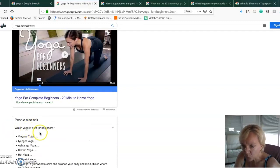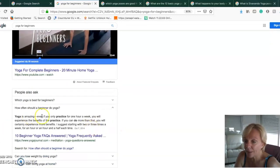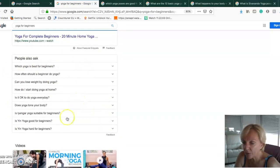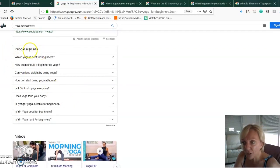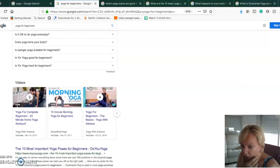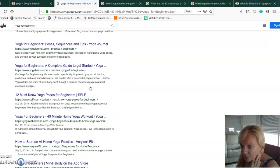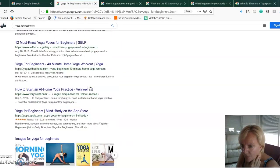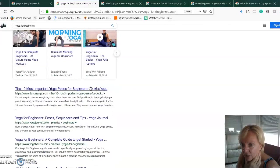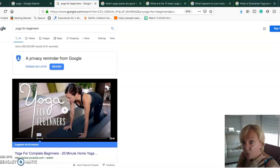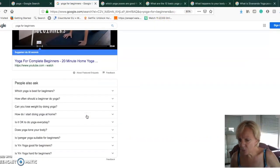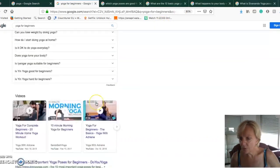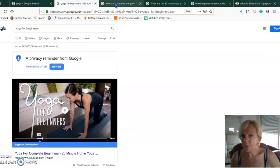Another great idea to find suggestions for long-tail keywords is by going straight underneath. If you look at the section here, People Also Ask, you have some great ideas of different types of keywords. We could go here and take this one, which yoga is best for beginners.